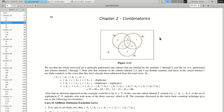One more question. Can you also talk about when we should be using permutations over combinations? Sure.